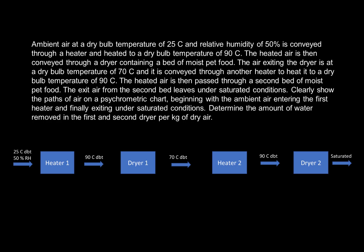In this example, we will look at ambient air moving through a heater and then a dryer. The exit air from the dryer will go through another heater and then again through another bed of food in a second dryer. So there are four components: two heaters and two dryers.